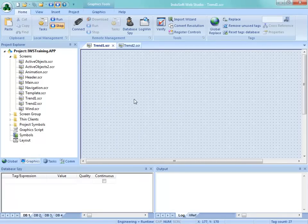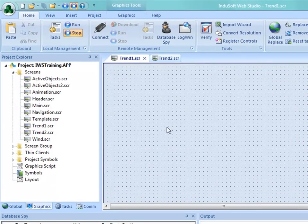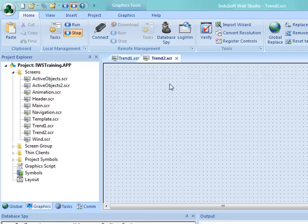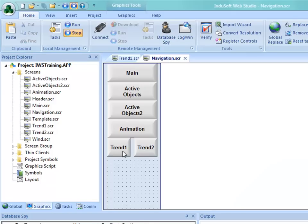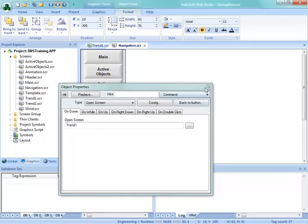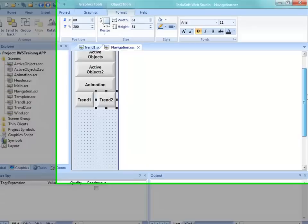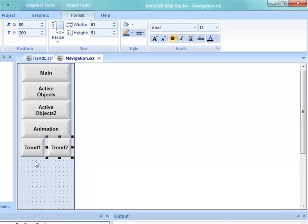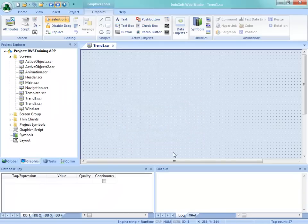Before I started the video recording, I've added a couple of screens by opening up the template screen created in a previous video and saving that as Trend1 and also as Trend2. Make sure that as we get started, if you're following along, you don't start on Trend2 - start on Trend1 so that we keep the screen names the same. The next thing is to add this into my navigation - I've copied the animation button down, reduced its size, and made this button go to Trend1 and Trend2.